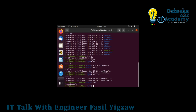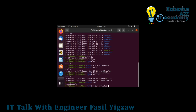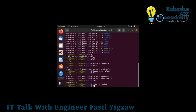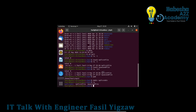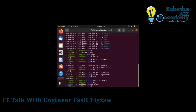Use pwd to check the current directory. Then use mkdir to create a new directory — for example, my first directory — inside the myit folder. Use ls to list the directory contents and verify the creation.